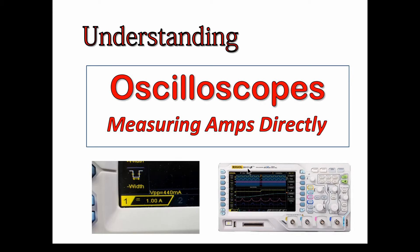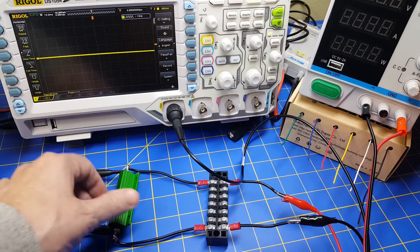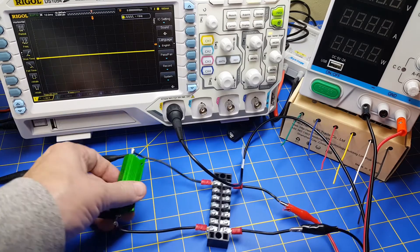I'm going to use a Rigol DS1054Z. It'll probably work almost identically on other scopes.